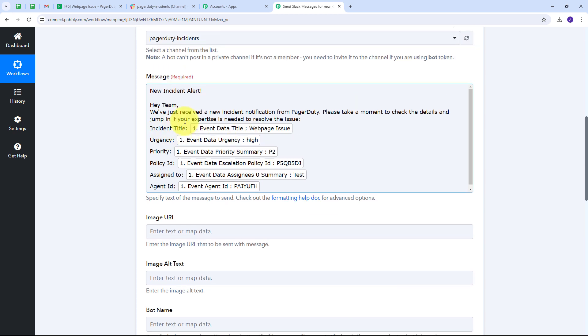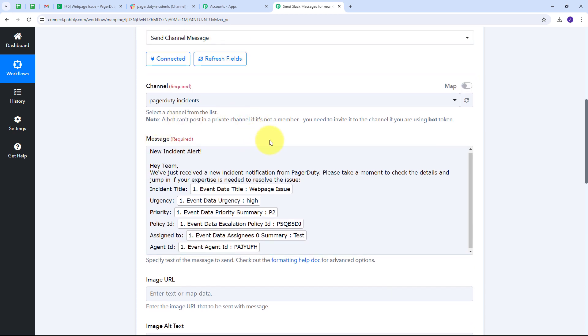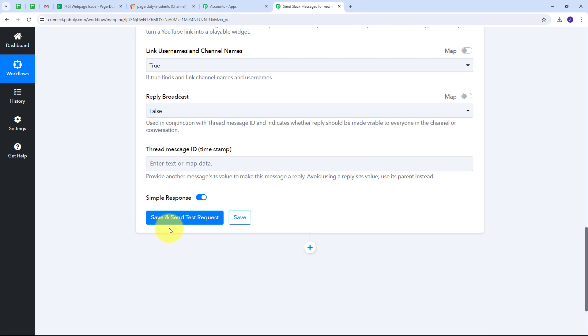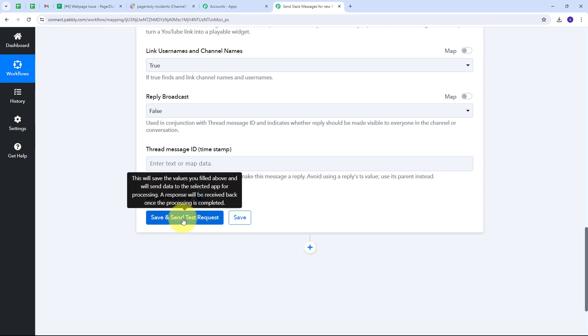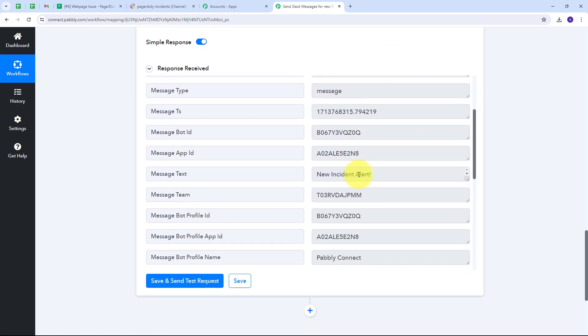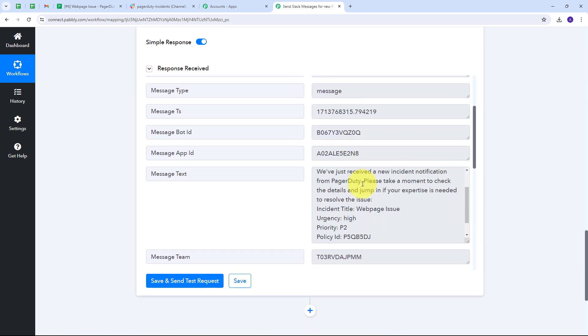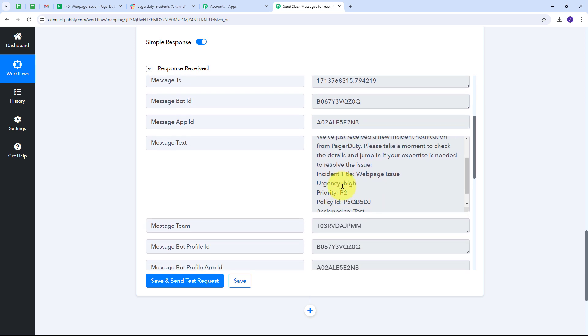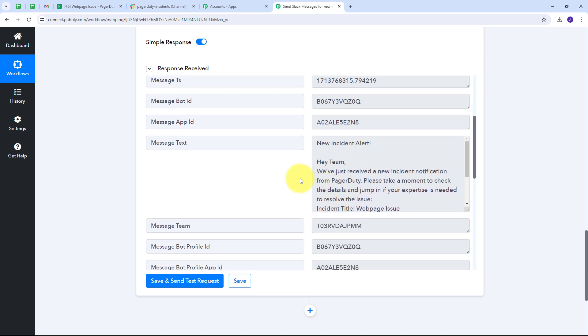All the required details are now mapped. Every time a new incident is received from PagerDuty, all those incident details will automatically be replaced in the message in real time. I scroll down and click Save and Send Test. We receive a positive response, which means the message has been sent automatically to my Slack channel to notify my team.